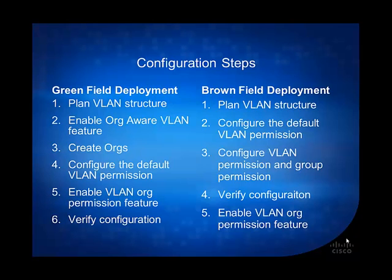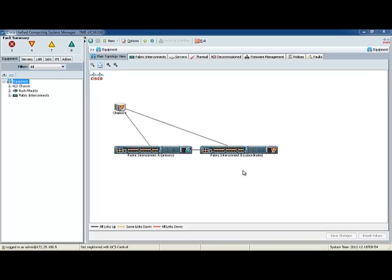In the brownfield deployment, meaning that you already have an existing UCS that's up and running and you want to enable this feature, the steps are basically plan VLAN structure, configure a default VLAN permission, configure VLAN permission and group permission, verify configuration, and enable VLAN org permission feature. Next let's go to our next part of the video, which is our demo.